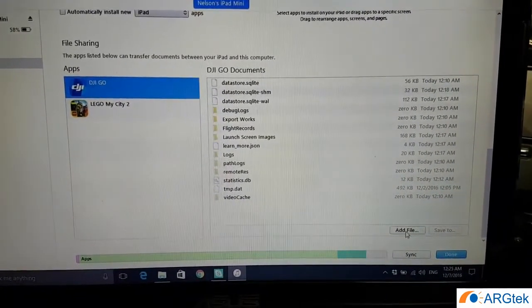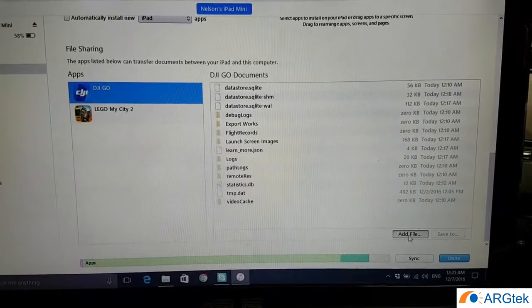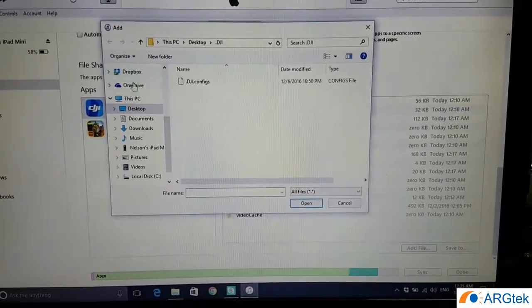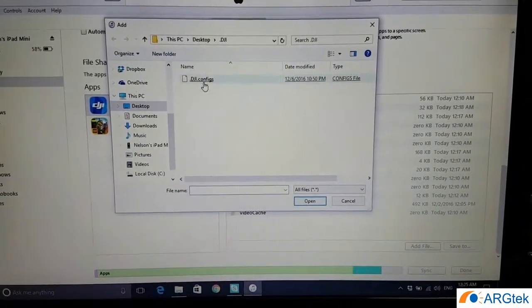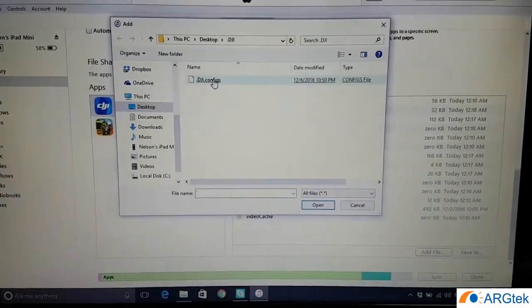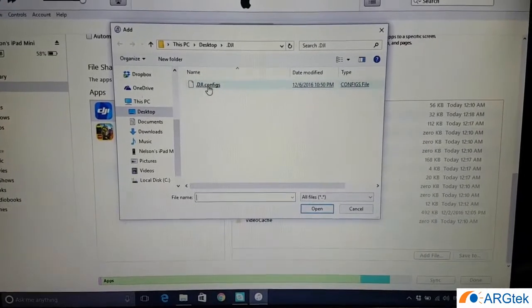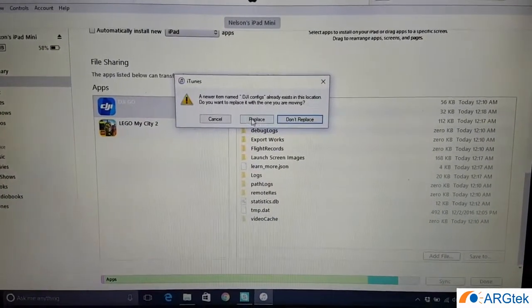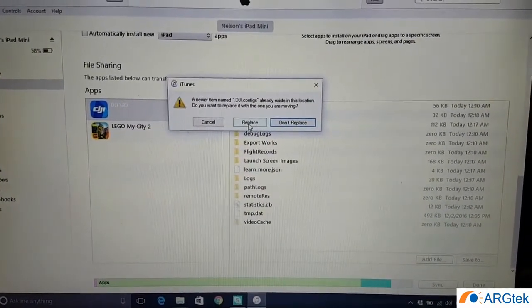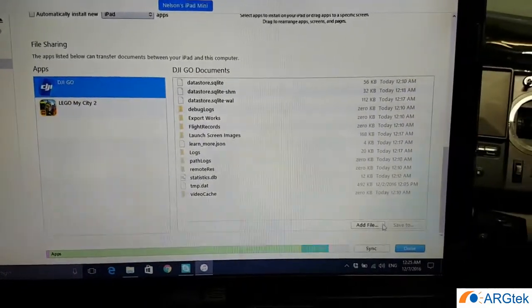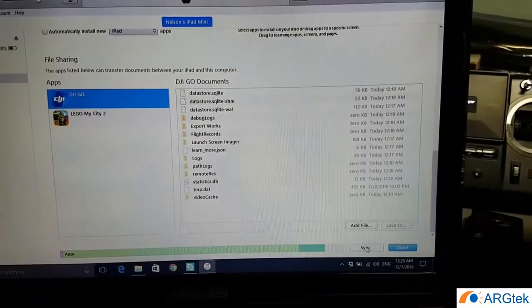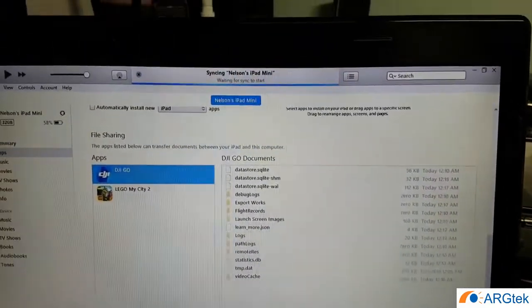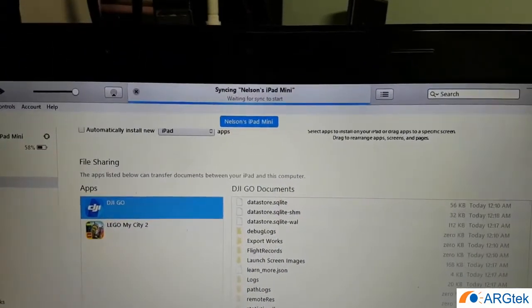Then you have to click on the add file, so you browse where your file you just downloaded. You click on it, it will ask you to replace, yes replace, and then you click on sync and wait for sync.